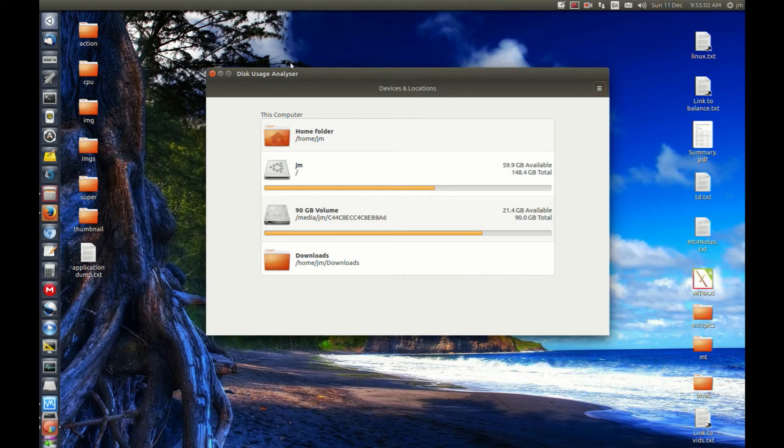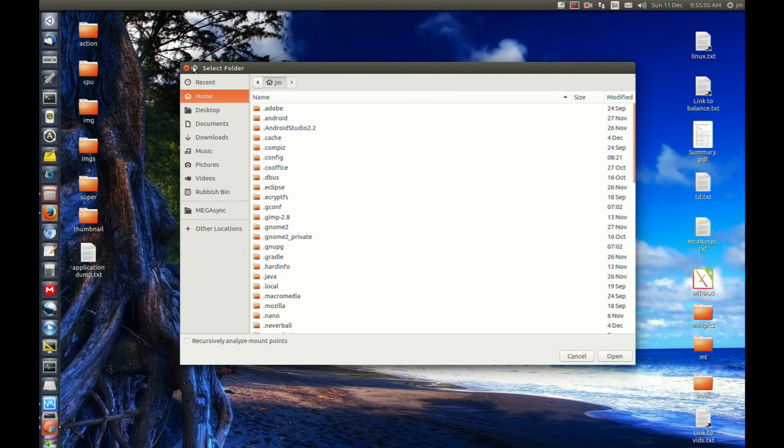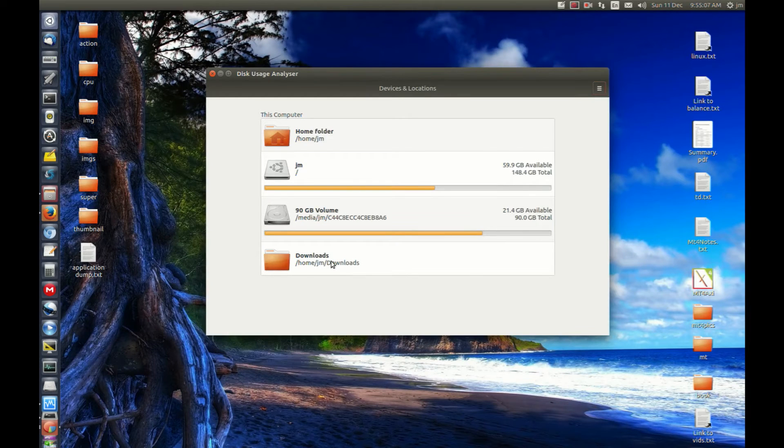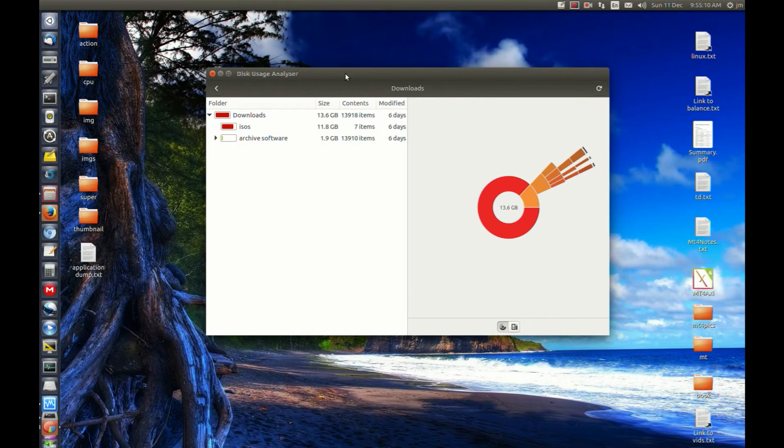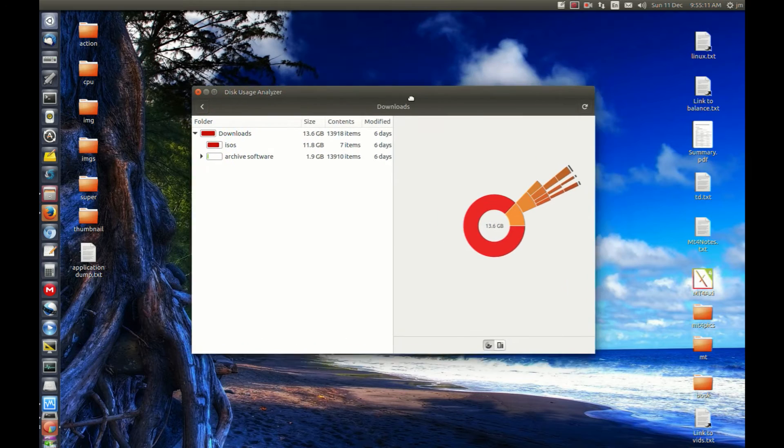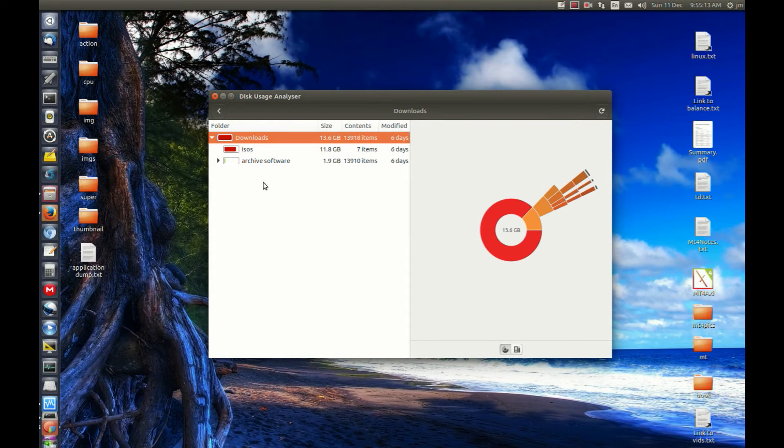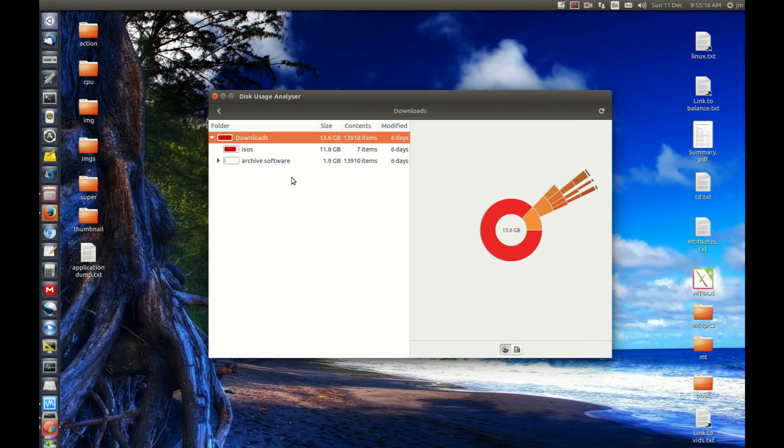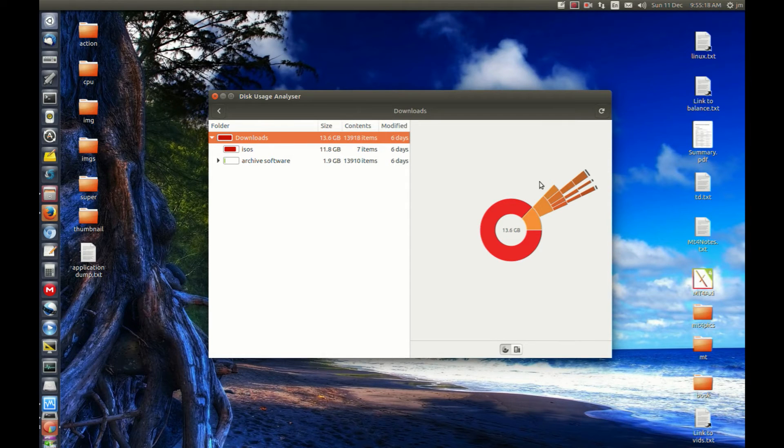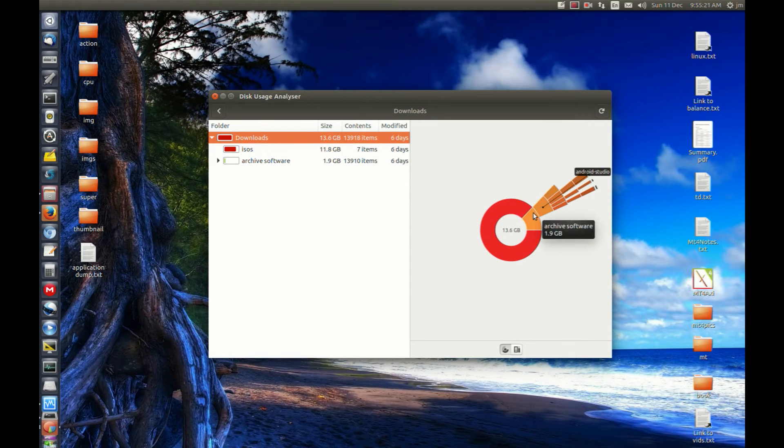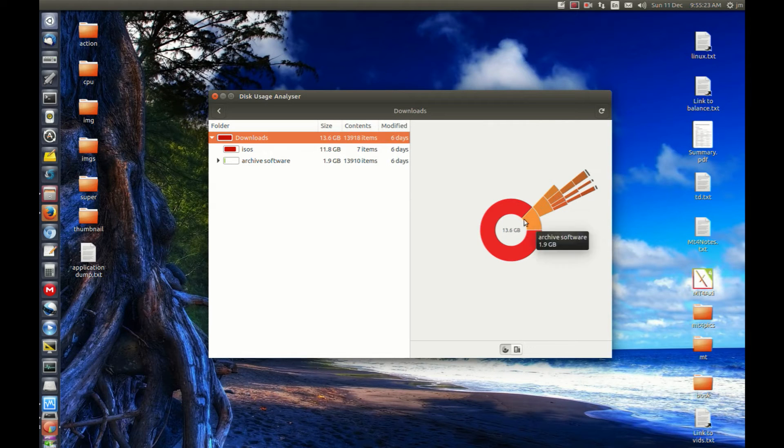First we select the folder that we want. I've already got one, so let's use downloads and load it up. For example, we've got this downloads folder. I've got 13.6 gigabytes of data in there and I want to see whereabouts all the actual downloads are going.